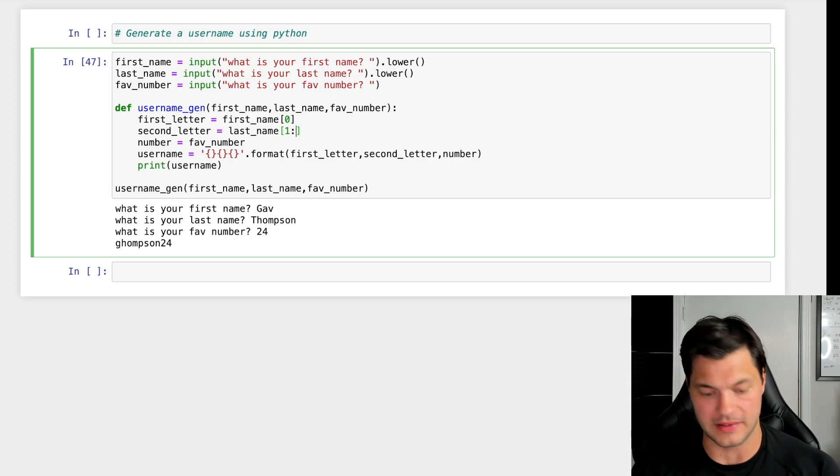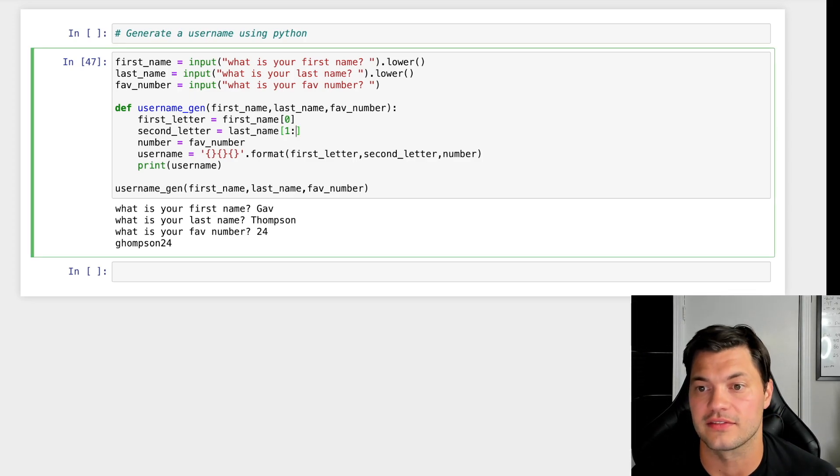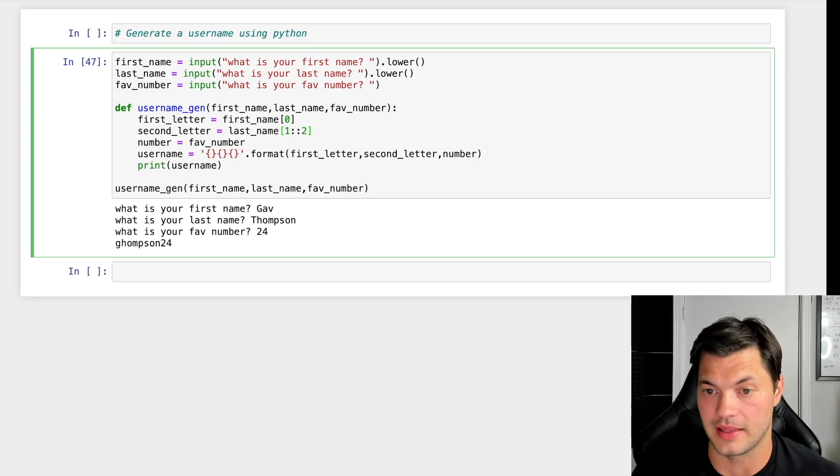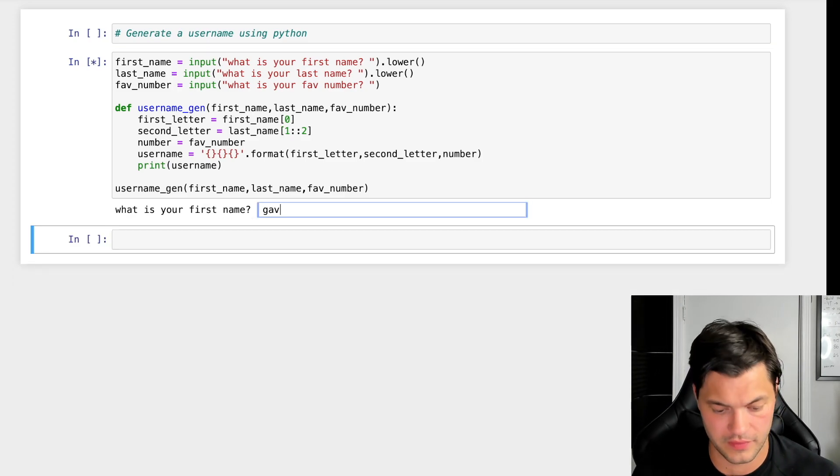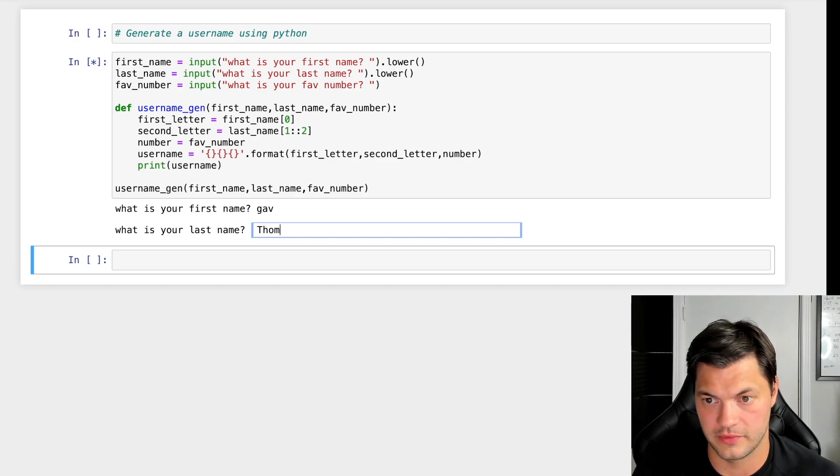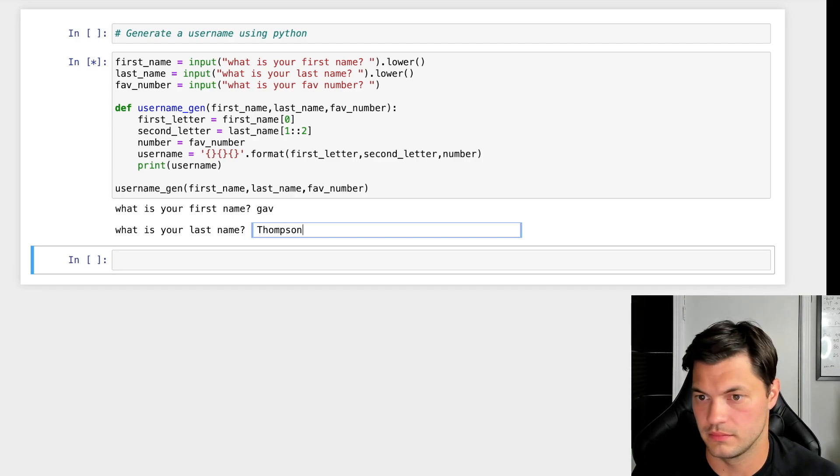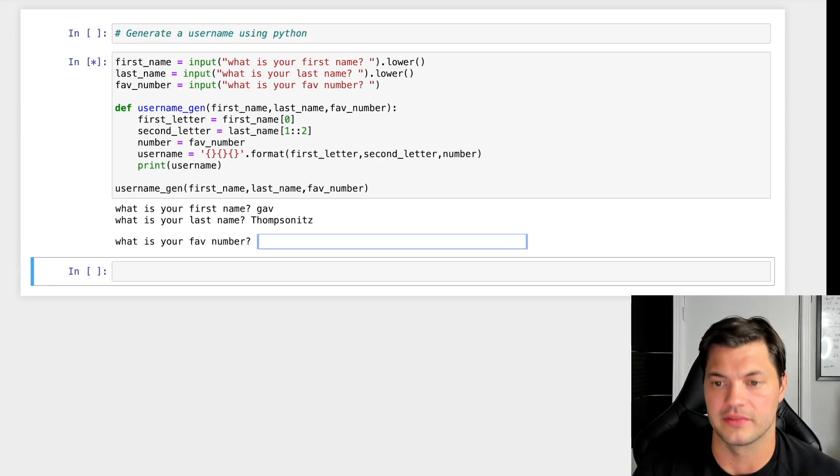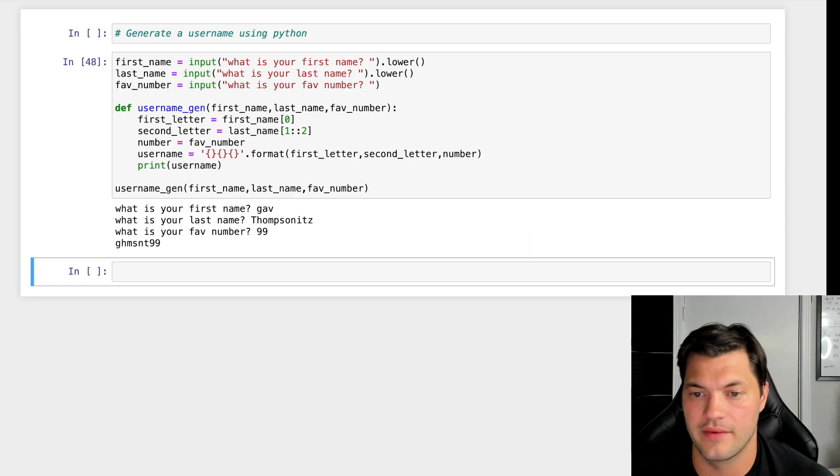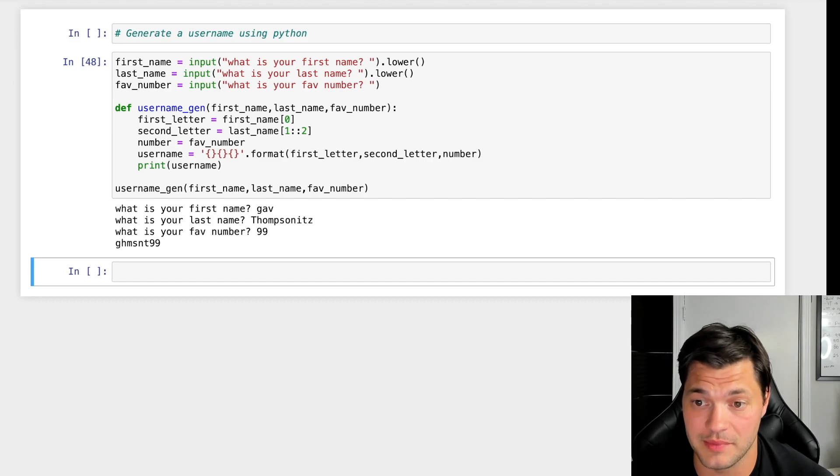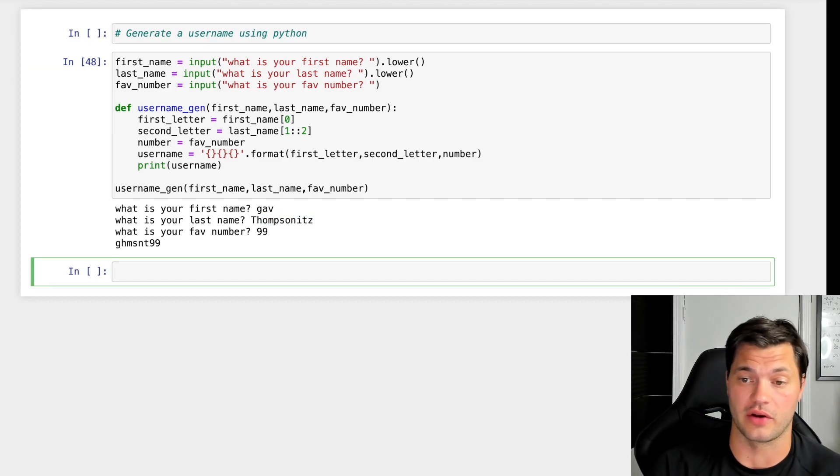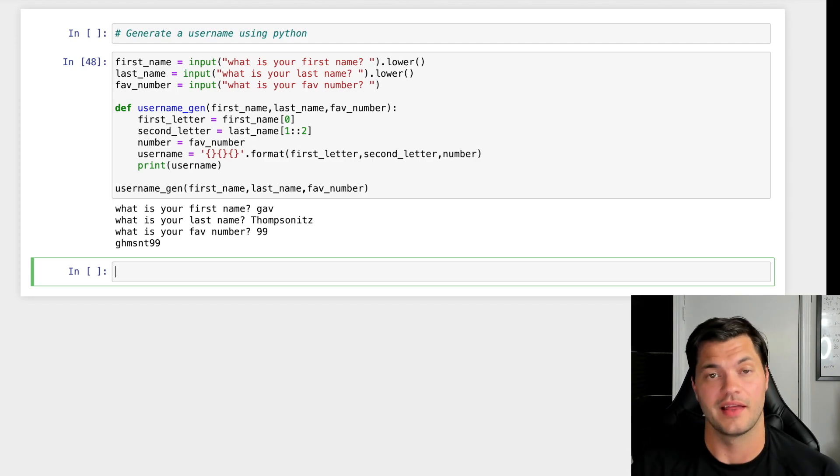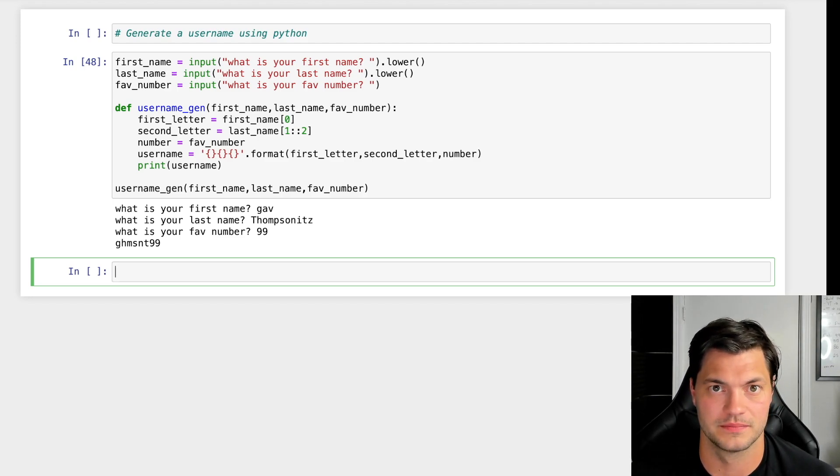If we wanted to spice it up, we could make it take every other letter from the last name. With Thompson and favorite number 99, I get GHMSNT99. It's not as cool of a username, but it's not bad. This could also be a password generator if you wanted to spice it up. That's a really simple username generator in Python.